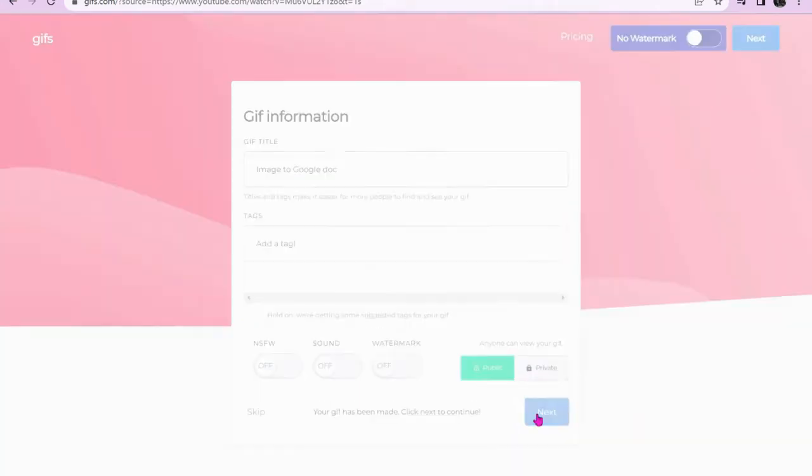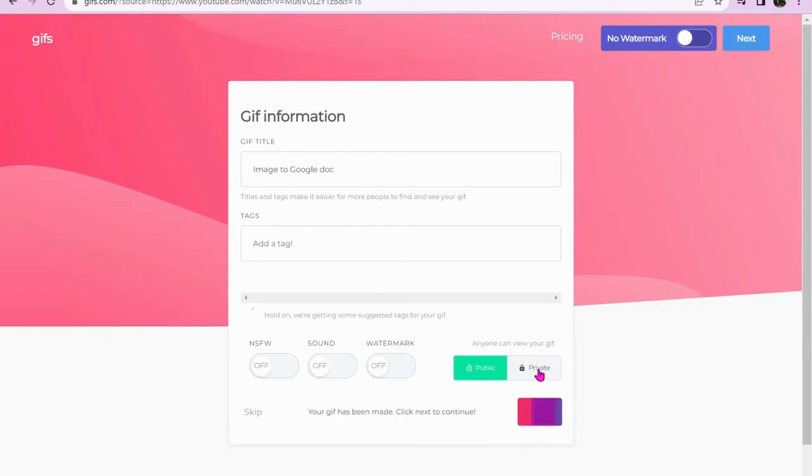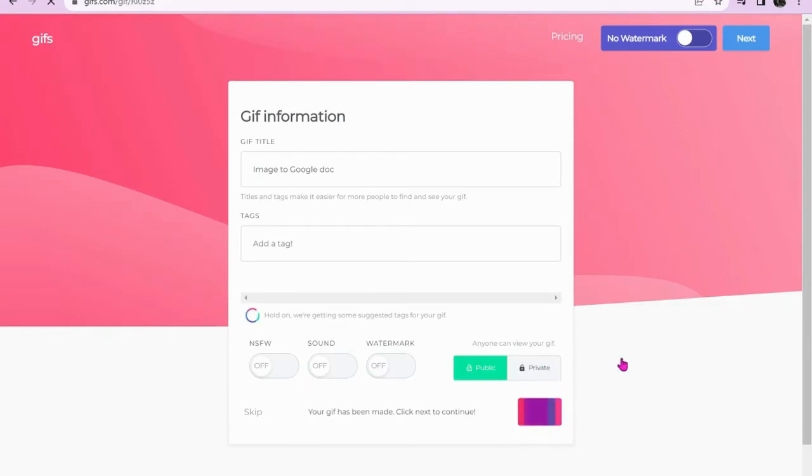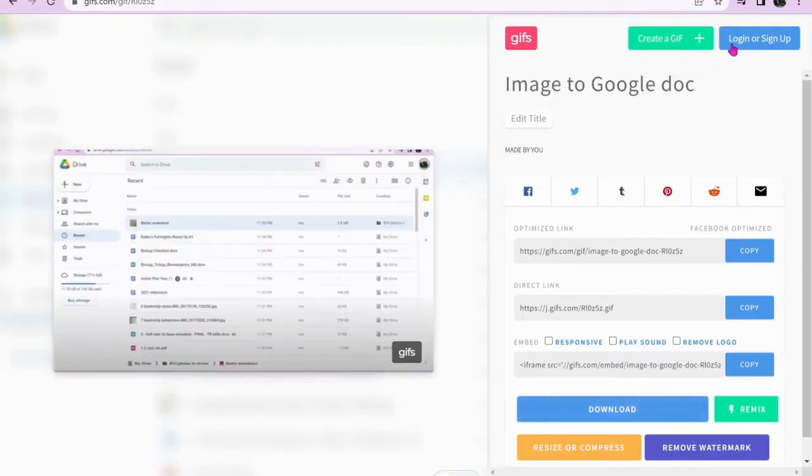Click next. In order to download your GIF, you need to log in or sign into your account.